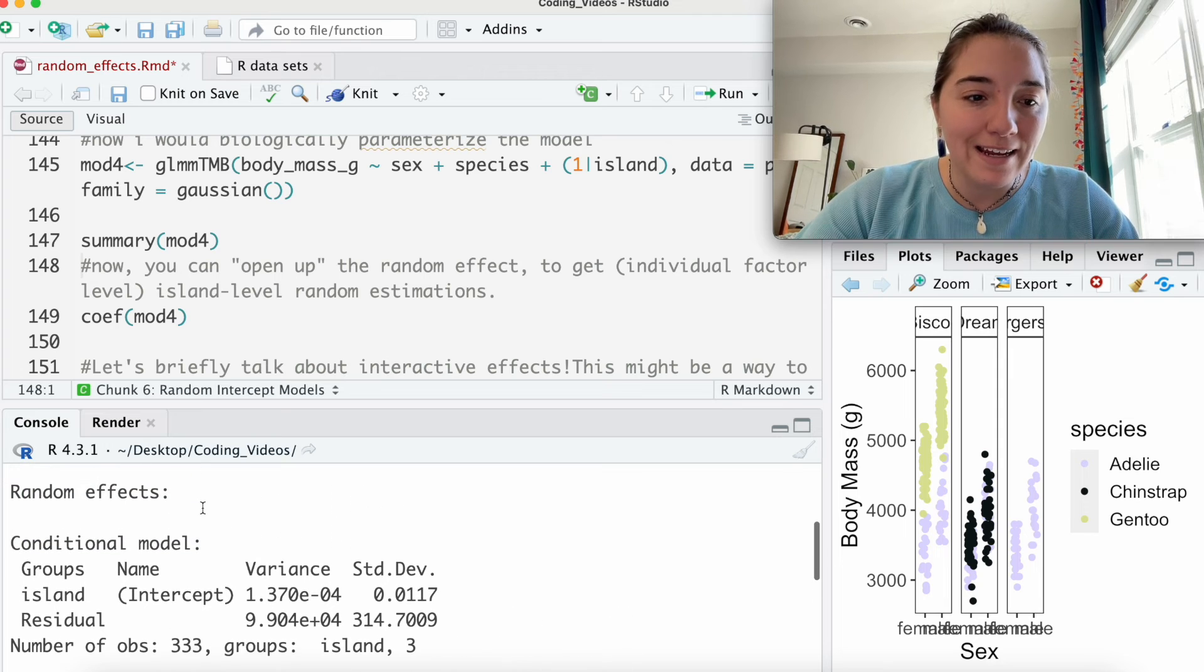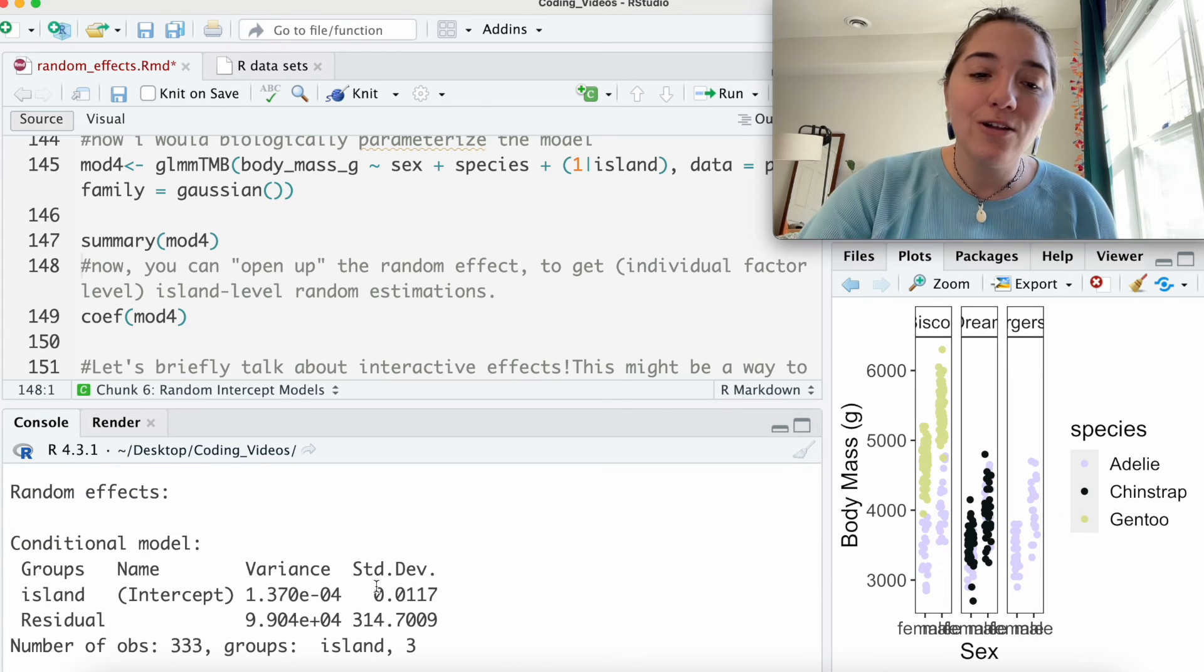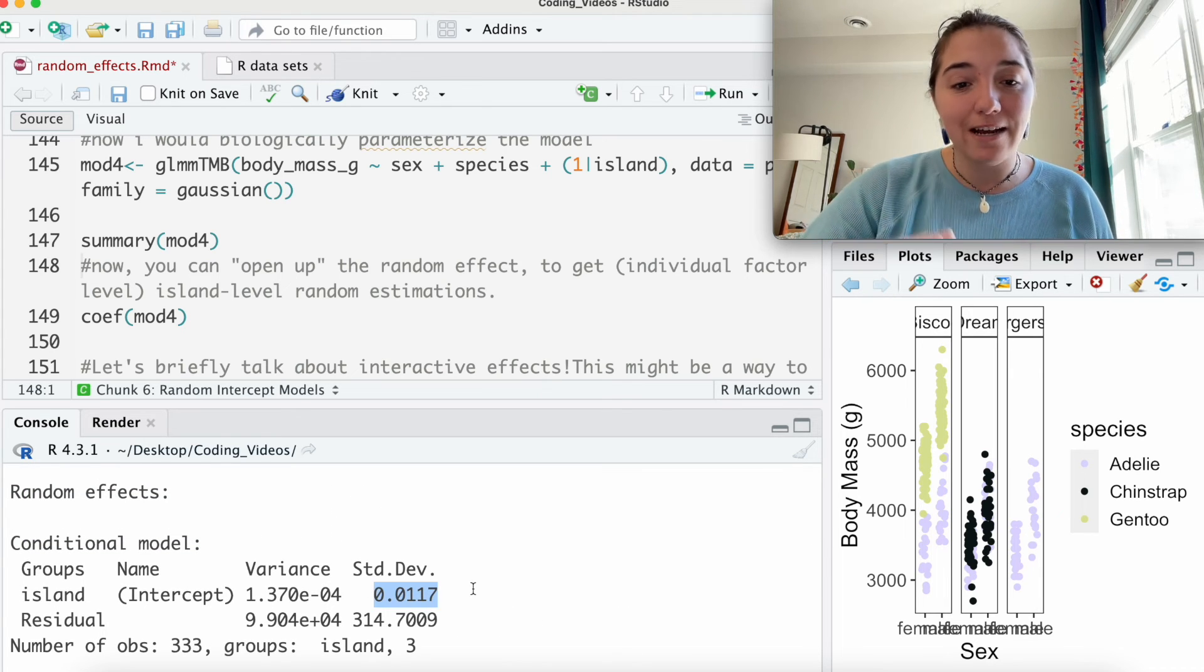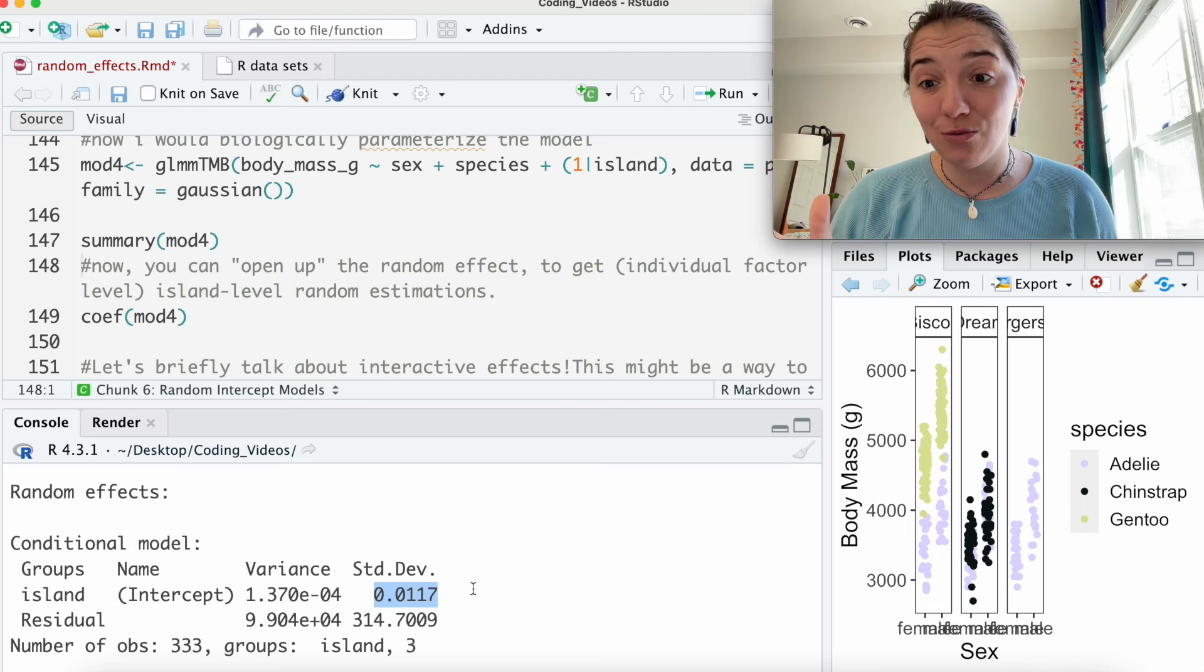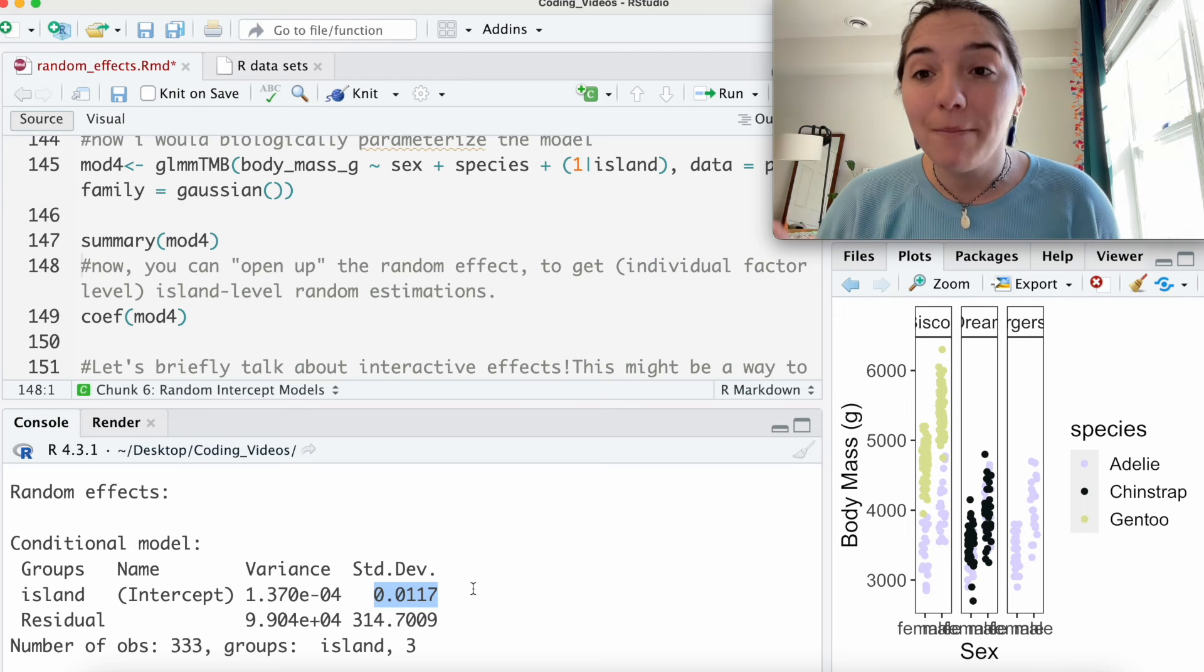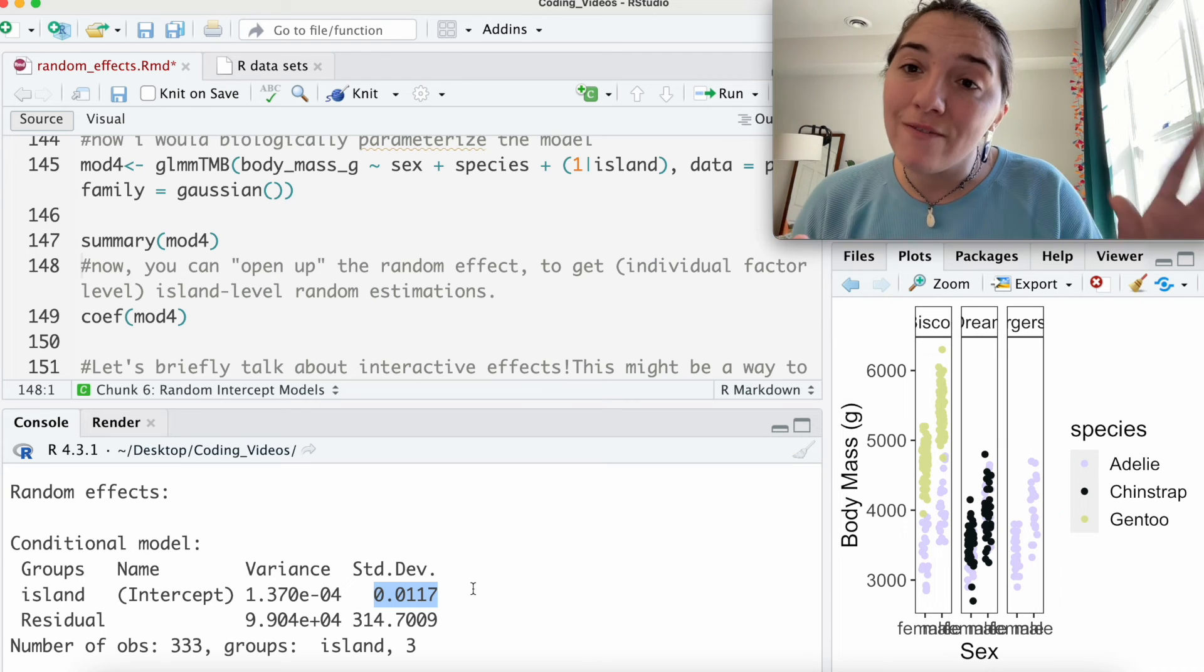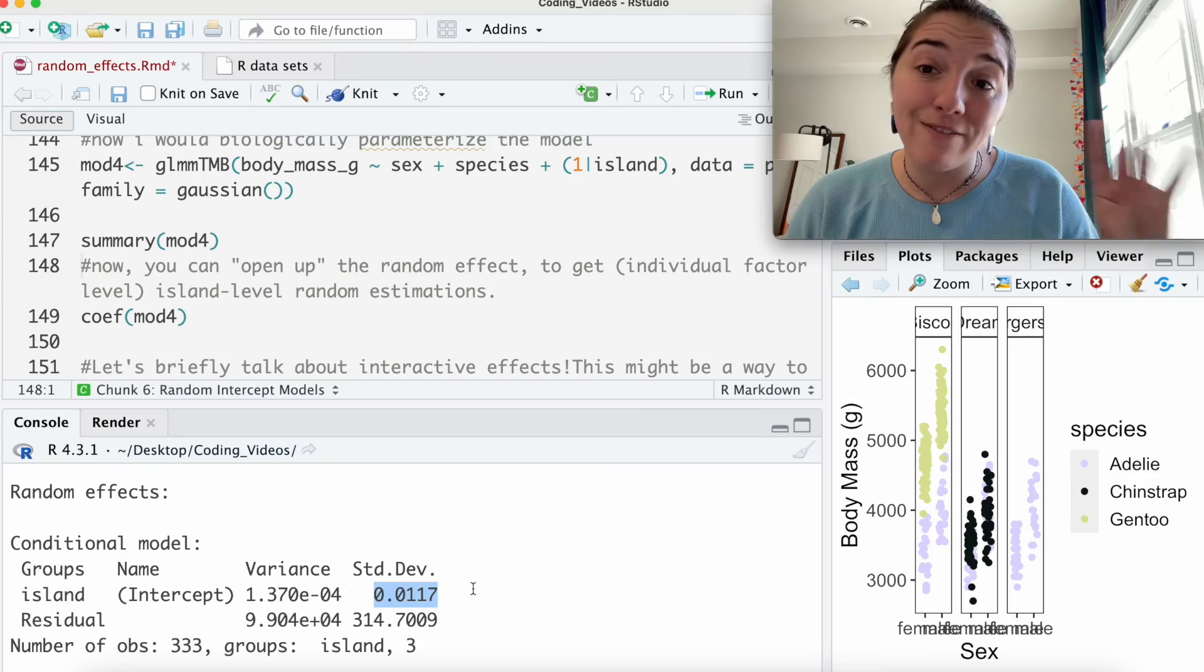If we look again at our random effects now, look at how this standard deviation, how the variation between islands has plummeted because a lot of that variation is now being explained by our fixed effects. Random effects are really great. They explain underlying variation that you might be seeing in your numbers. They help bolster what the fixed effects are trying to capture.